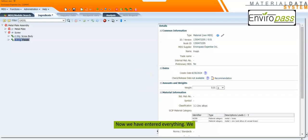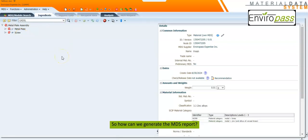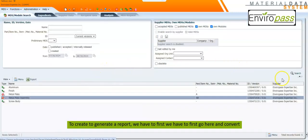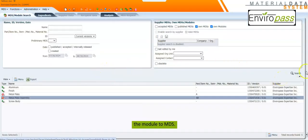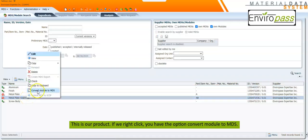Now we have entered everything. We can see our metal plate assembly — it's made of one metal plate and four screws. We click Save. To generate the MDS report, remember we only created a module. To generate a report we first need to convert the module to MDS. If we click Search again we can see our metal plate assembly. Right-clicking gives us the option 'Convert Module to MDS,' so we click on that.